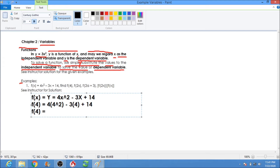Use your calculator. So 4 times 4 times 4 is 64. So 64 minus 3 times 4, which is 12, plus 14. That gives us 64 plus 14 minus 12, which equals 66.